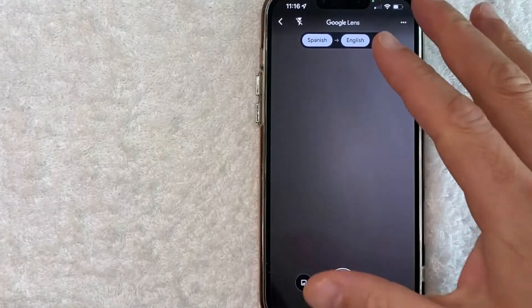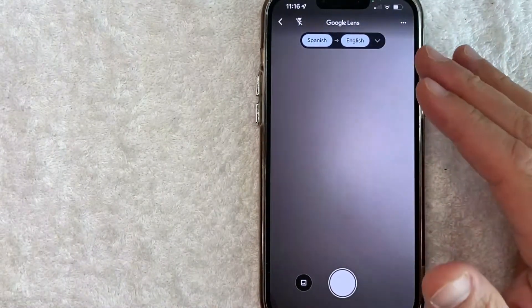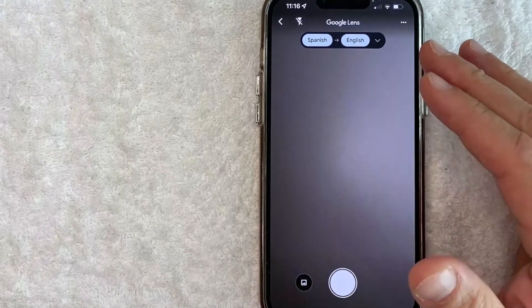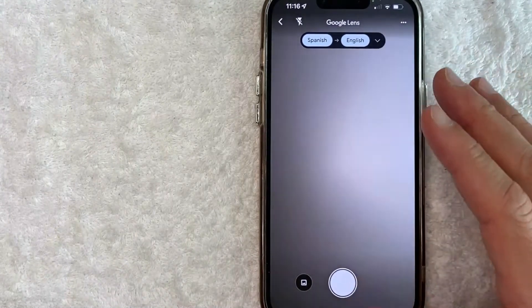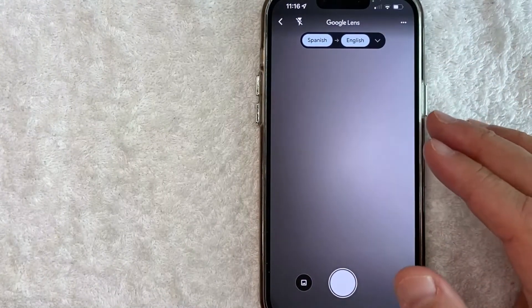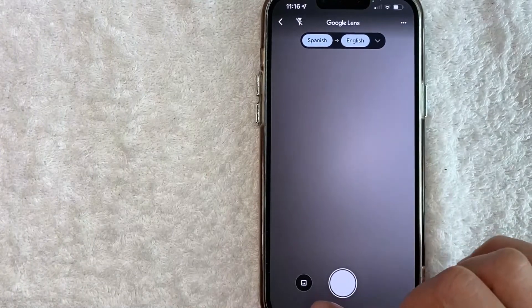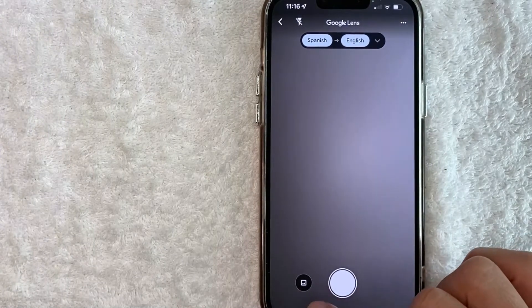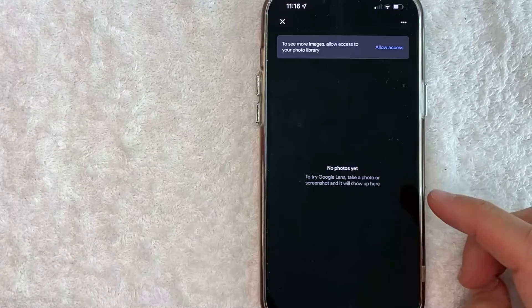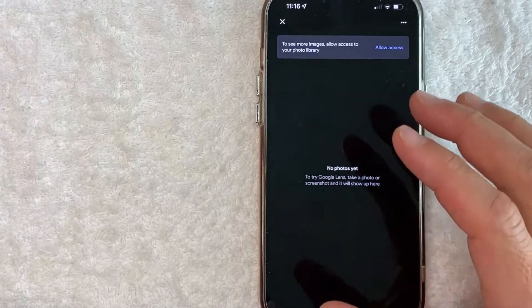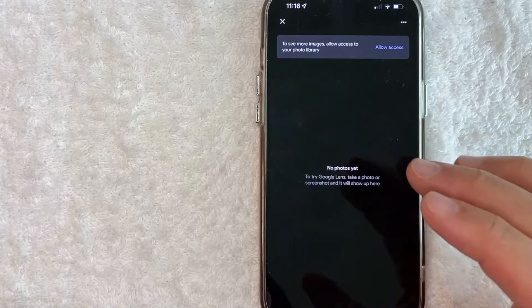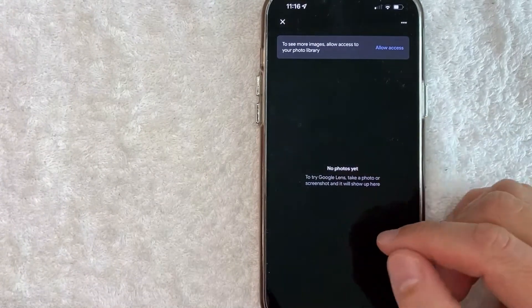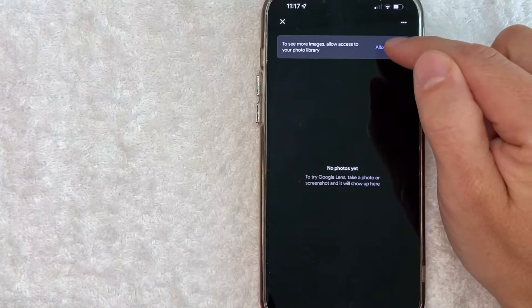So it immediately opens up my camera. So I can go ahead and read and Google translate at the same time. However, we want to translate our PDF document that we screenshotted earlier. So click on this little camera button here on the bottom left. It's a black background. Once you're there, then you will need to choose the photo that we just screenshotted and edited.